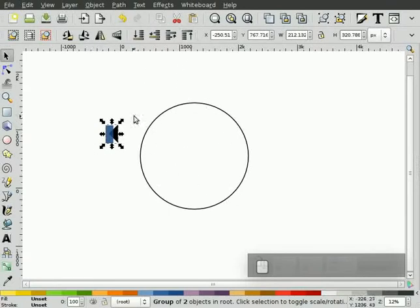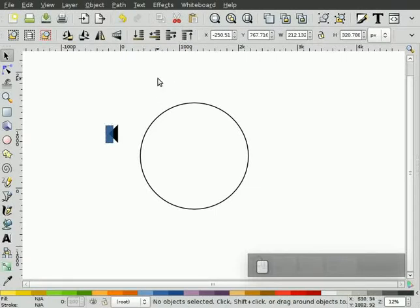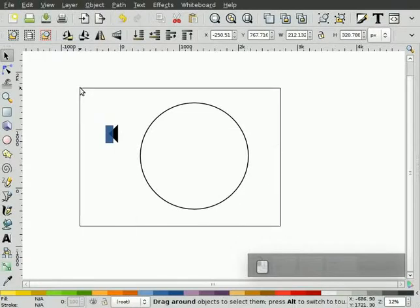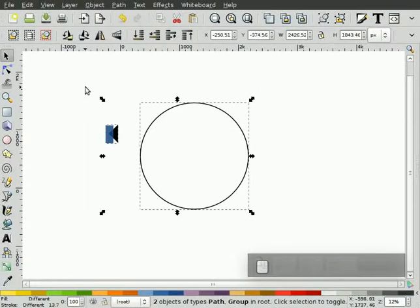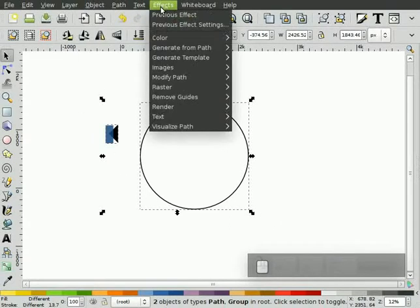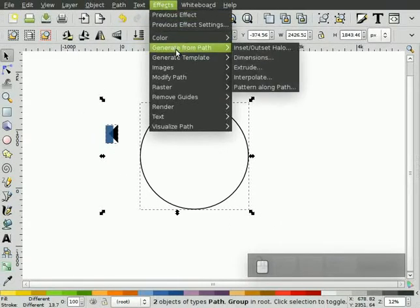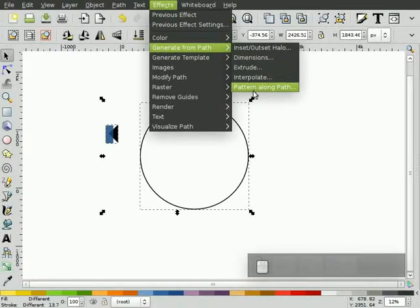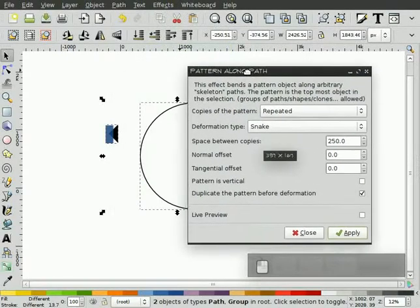So I take the group and hit the button to bring it up to the top. The tool I'm going to use is called Pattern Along Path and it requires that the pattern be above the path in the layer order. If you don't do that step, you won't get the pattern correctly applied around the path. So I simply select both objects, go to Effects, Generate from Path, Pattern Along Path, which brings up this nice dialog.